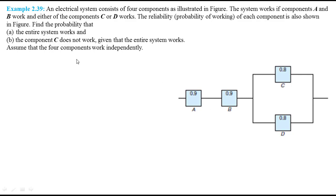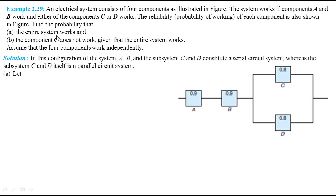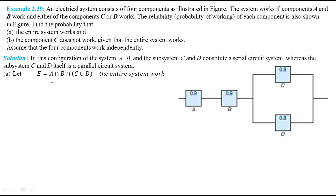We come to the solution of part A: find the probability that the entire system works. The entire system works only if component A works and B works and component C or D works, which in mathematical form is written as: probability of A intersection B intersection (C union D). Intersection is used in place of 'and' and union is used in place of 'or'. Since the components work independently, we apply the law of multiplication for independent events.